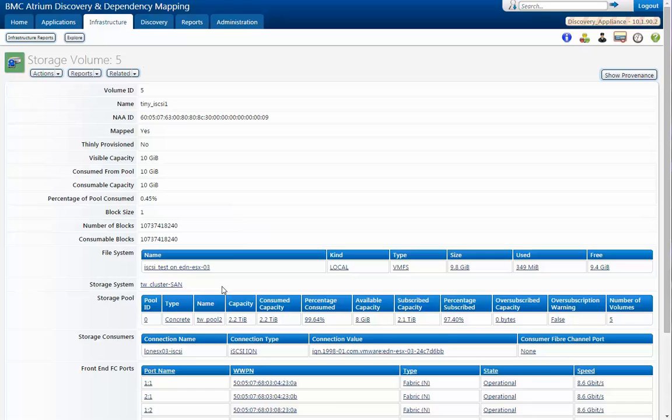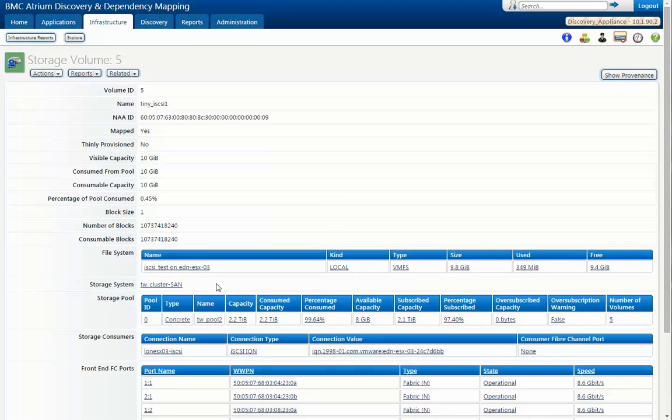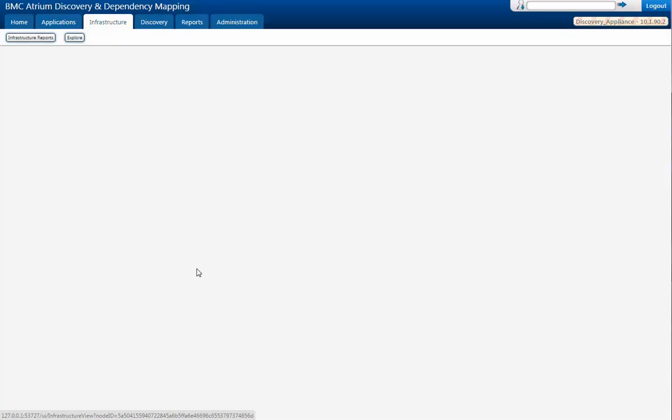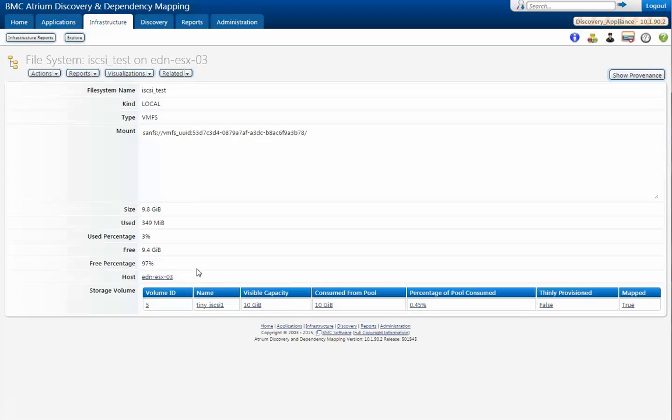But we also get in terms of the storage pool that we're coming from and the file system we're being allocated to and even the system or the host on which we're being allocated. So let's go over and take a look at the particular host. Here we have the details all the way down to the host itself. Now I'm not going to go any further, but what we saw was from the storage system to the particular volume, and then the volume that was allocated as a file system on the particular host that's consuming it.